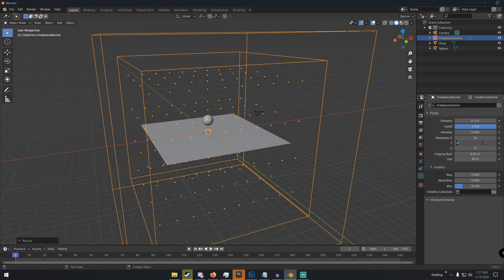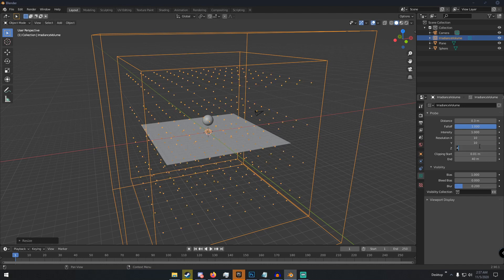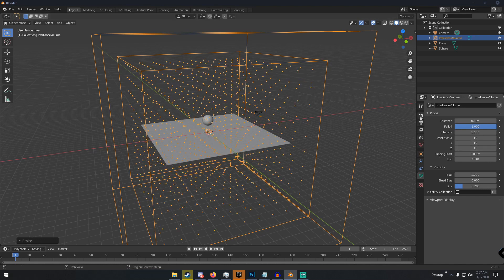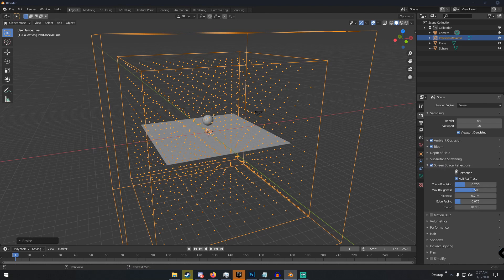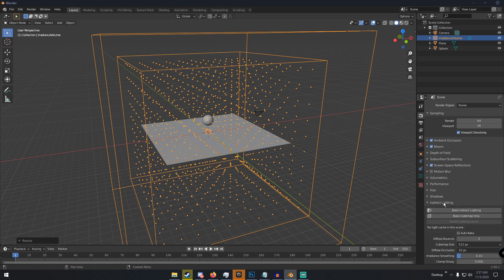And now once we have that, all we have to do is go to our Render tab up here at the very top. We can turn on Ambient Occlusion, Bloom, and Screen Space Reflections. Make sure Screen Space Reflections is on, half-res traces off, and then just go to Indirect Lighting and then bake indirect lighting.